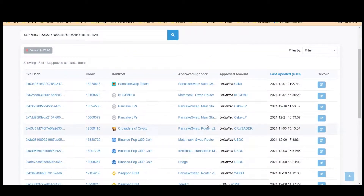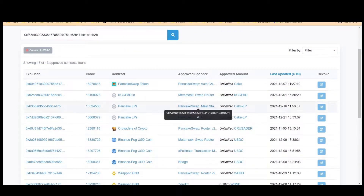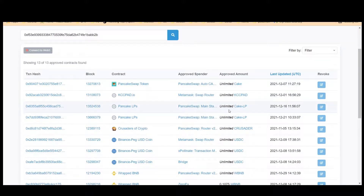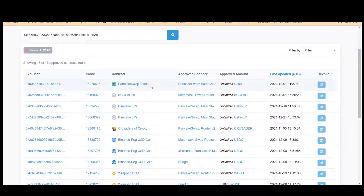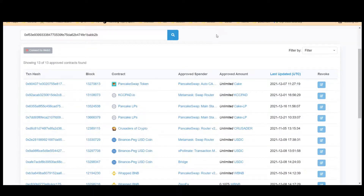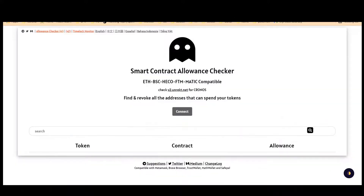On my BSC, it looks like almost every token has unlimited approval. I was using PancakeSwap and didn't realize it was granting unlimited approval. If there's an issue on the KCC Pad or PancakeSwap smart contract — a bug or a hacker finding a loophole — they could drain my wallet. I'm going to change them all to limited amounts, whatever I actually needed for each transaction.